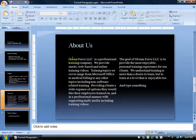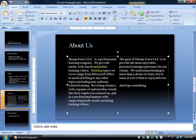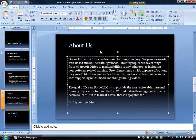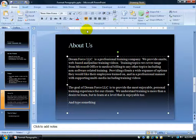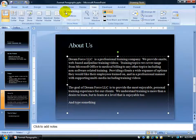Next, what about indents? Let's get rid of the columns first — click anywhere in the text box, go to the Paragraph group, click the Columns button, and go back to one column. To indent the first line of each paragraph, you'll want to turn on your rulers. Mine are already on at the top. If you don't have rulers, go to the View tab, come to the Show/Hide group, and check the Ruler box.